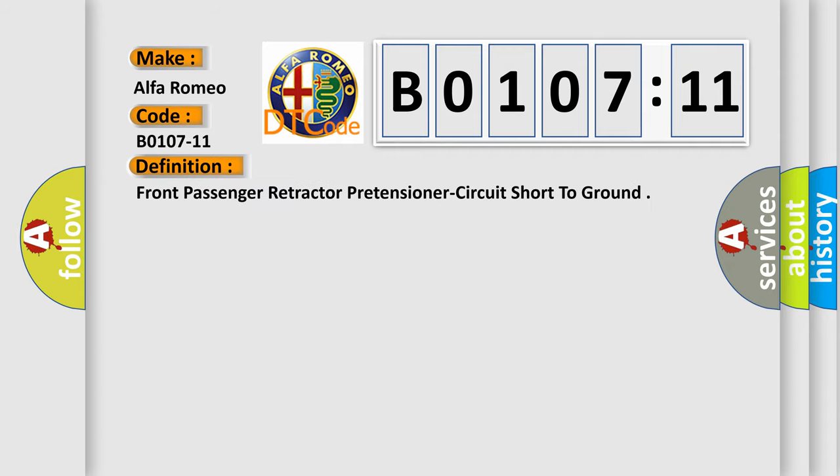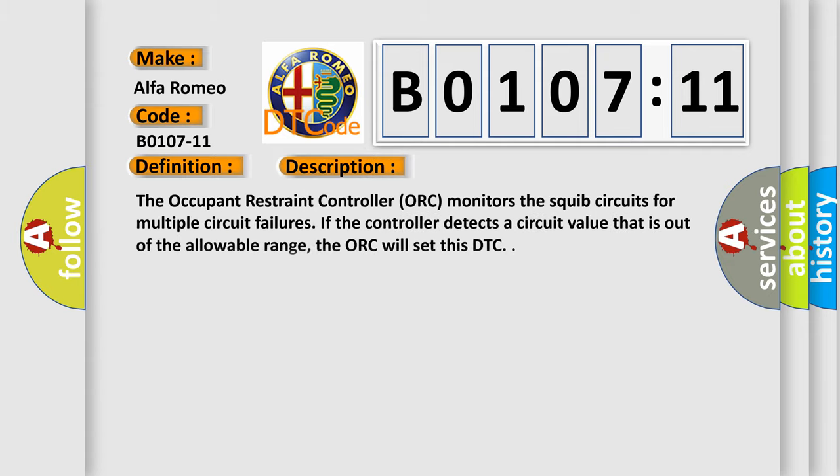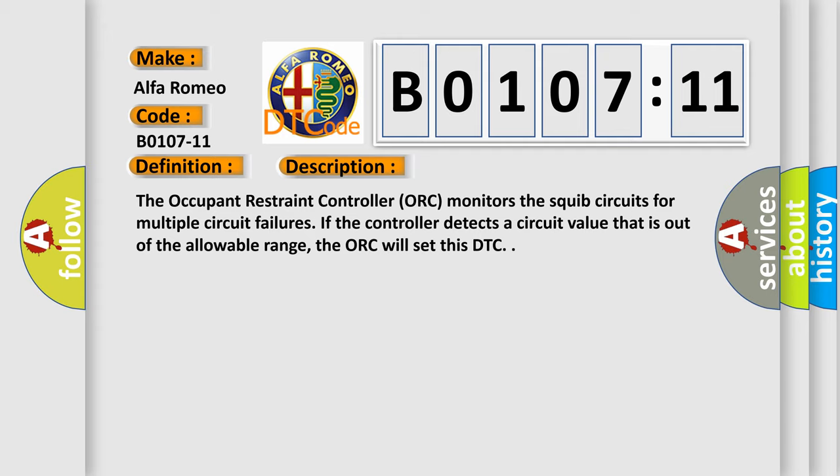The basic definition is Front Passenger Retractor Pretensioner Circuit Short to Ground. And now this is a short description of this DTC code.